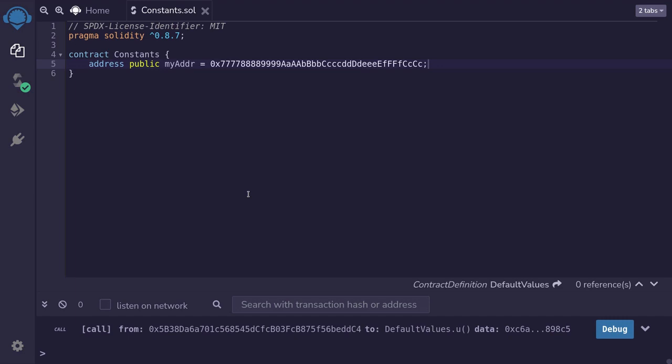Sometimes you have a state variable that you know will never change. In this case, it's better to declare the state variable as a constant rather than as a regular state variable.